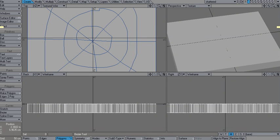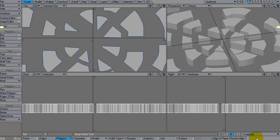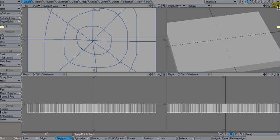Hi and welcome to part two of my fracture tutorial. Now that we've got the fracturing part done here in modeler and we've got a morph set up to break the pieces apart, let's send this to layout.